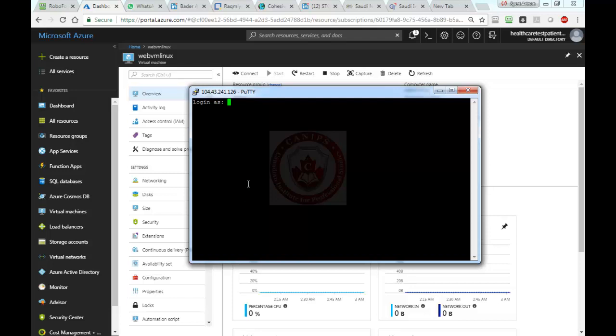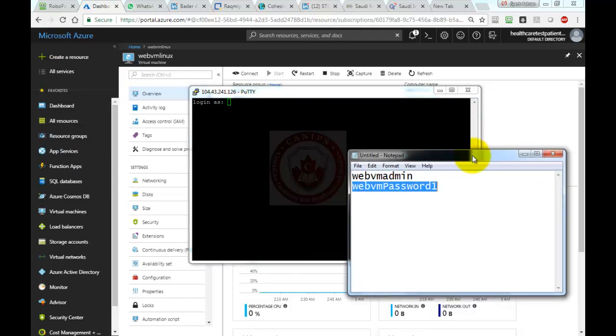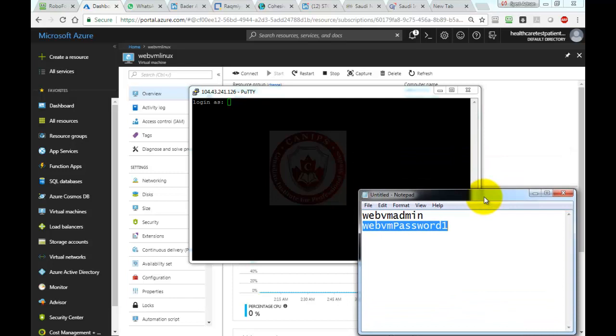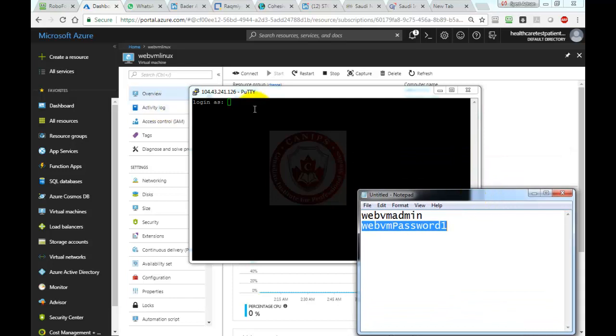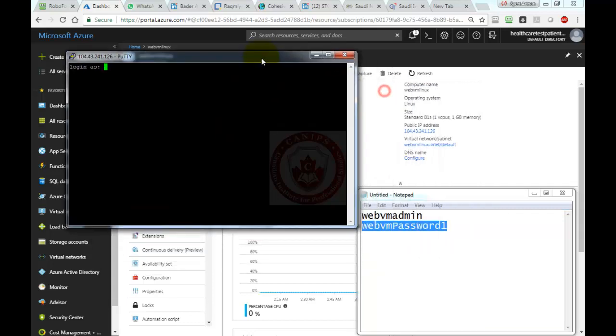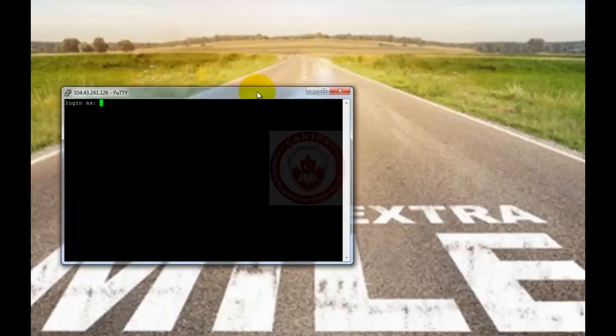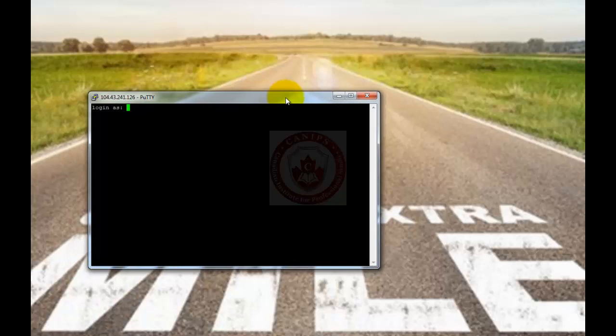Here it's asking for login. Remember we saved our login password. It's case sensitive—the username must have all small letters. The password can take any characters. So here I'm going to connect.